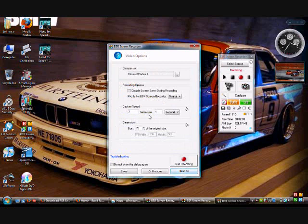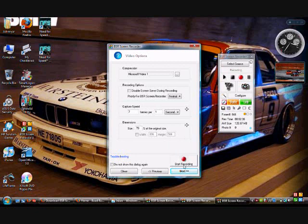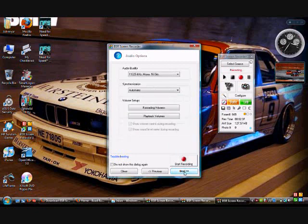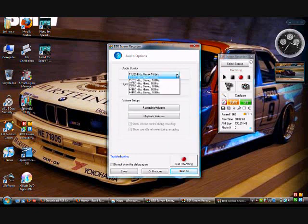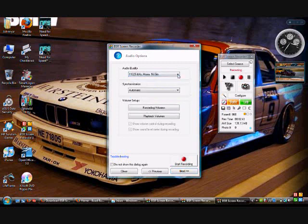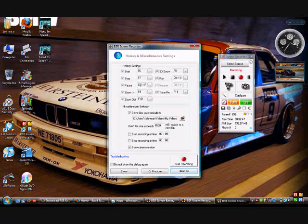And you go to next, and this gives you your frame per second, what compression ratio you want, and recording options. Go to next, this gives you the audio quality, there's drop downs on everything, synchronization, volume setups. Go to next.